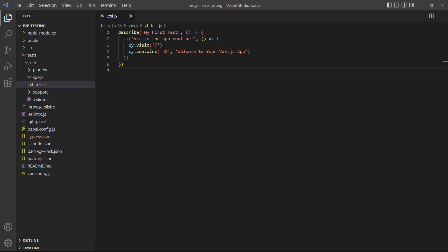If we open the test file in the Specs folder, we'll see a starter example with the Describe/It syntax. Inside the test block are two new statements. Cypress provides us with numerous global functions that help us test our application. These functions can be accessed through the Cy object with dot notation.